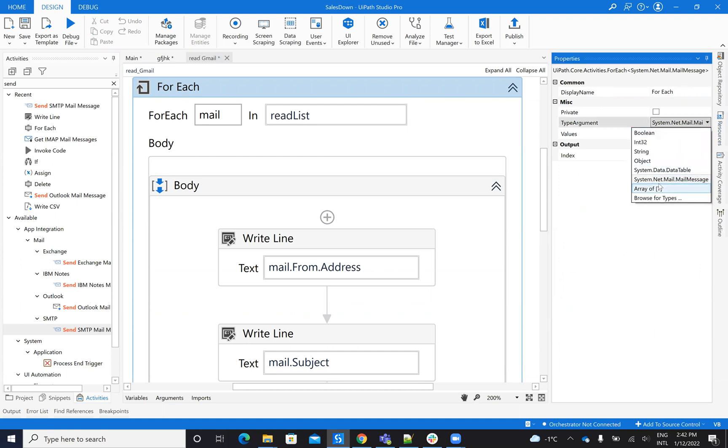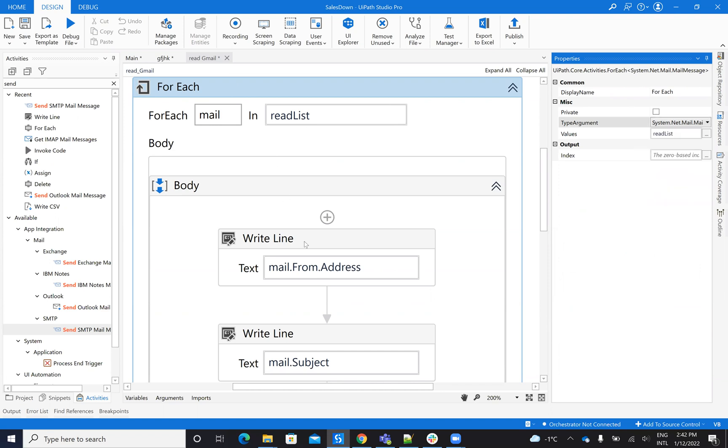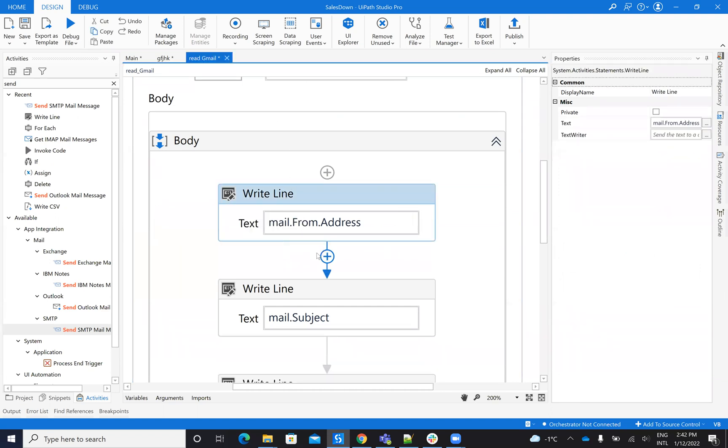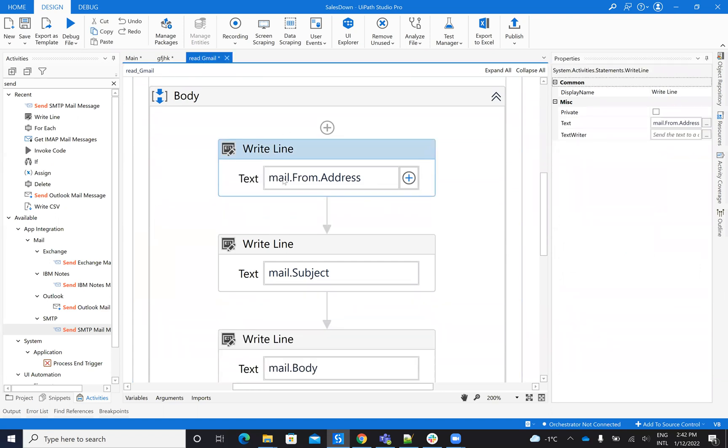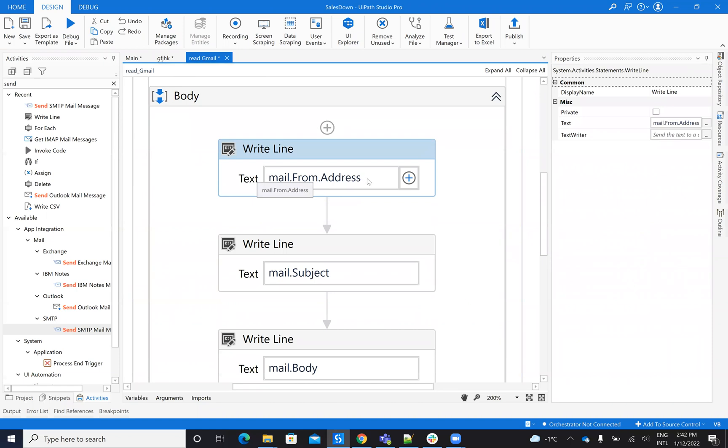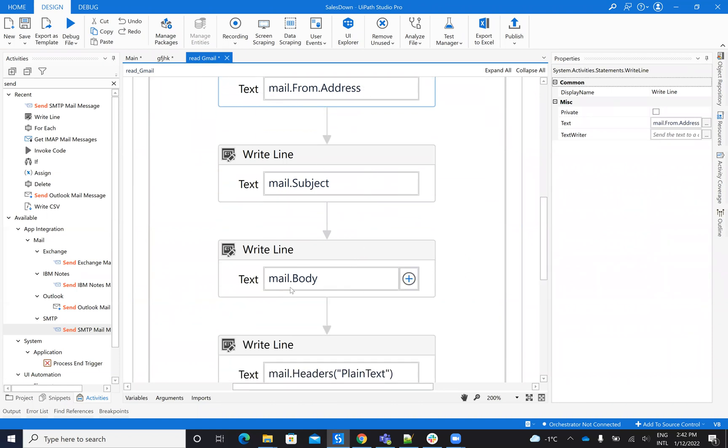So VB System.Net.MailMessage. So this is the type of argument. After you get this type of argument, then you will have a list with emails. And the list with emails will be able to access the address, the subject. Here on the body, be careful.